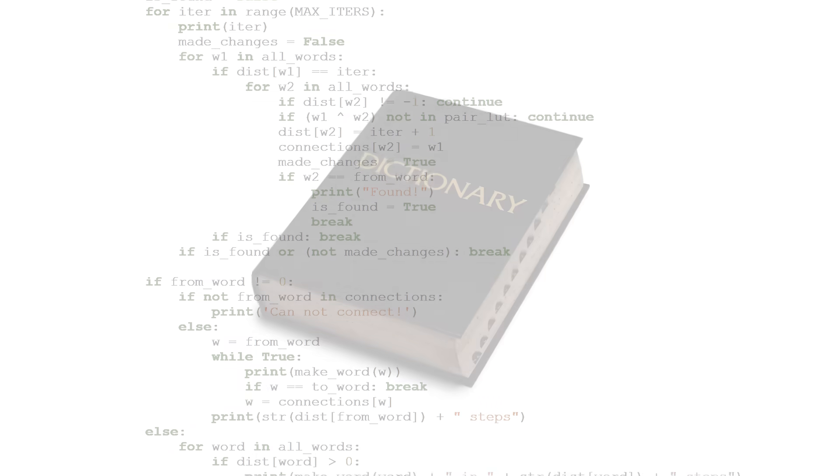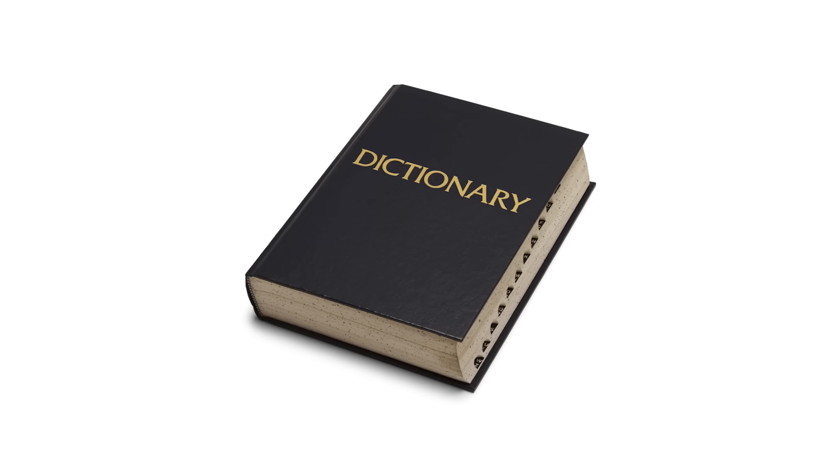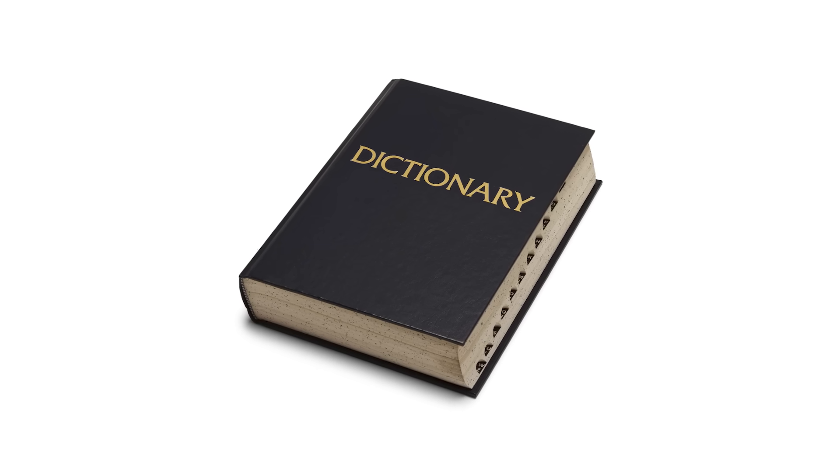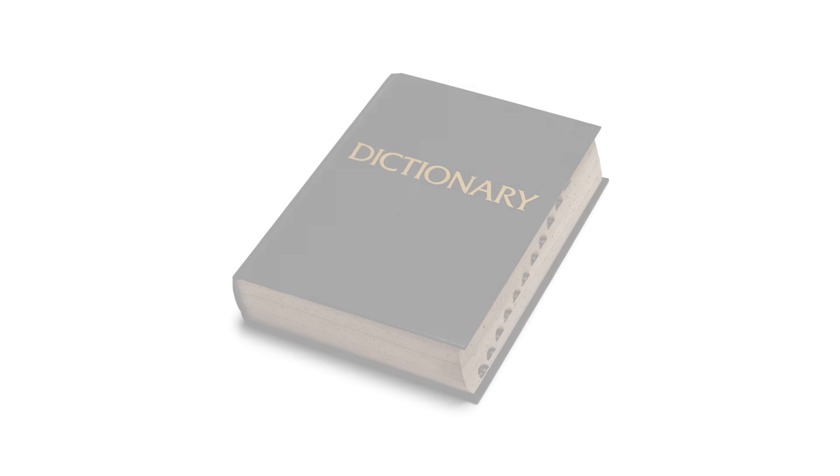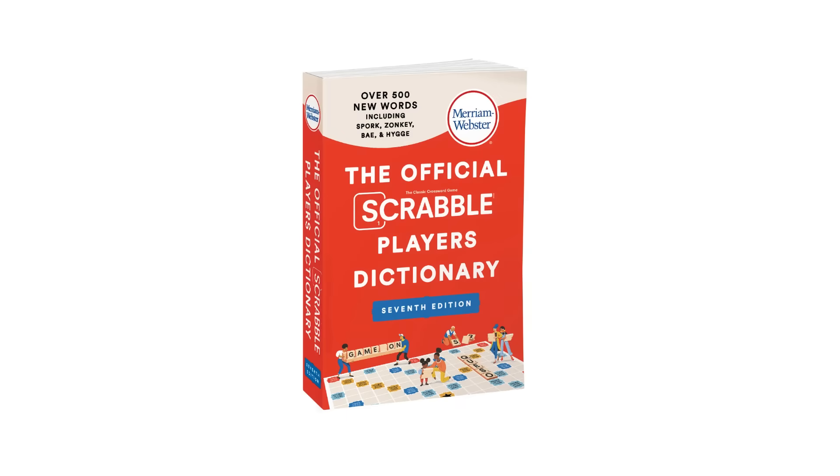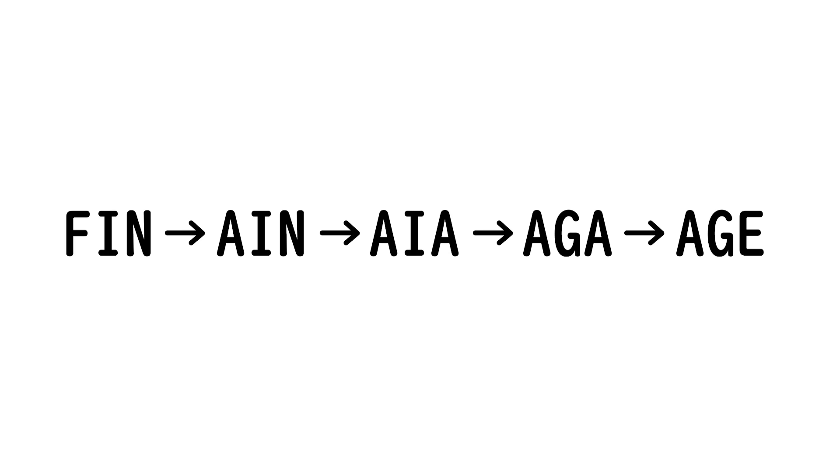The first step is to choose a dictionary, so the solver knows what counts as a real word. My first thought was to just use the Scrabble dictionary. So let's see what it comes up with.